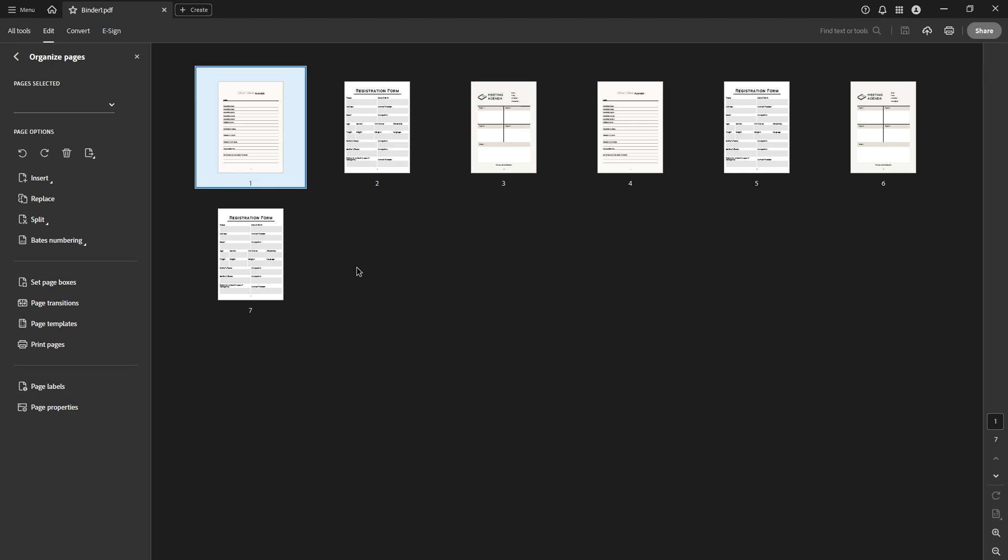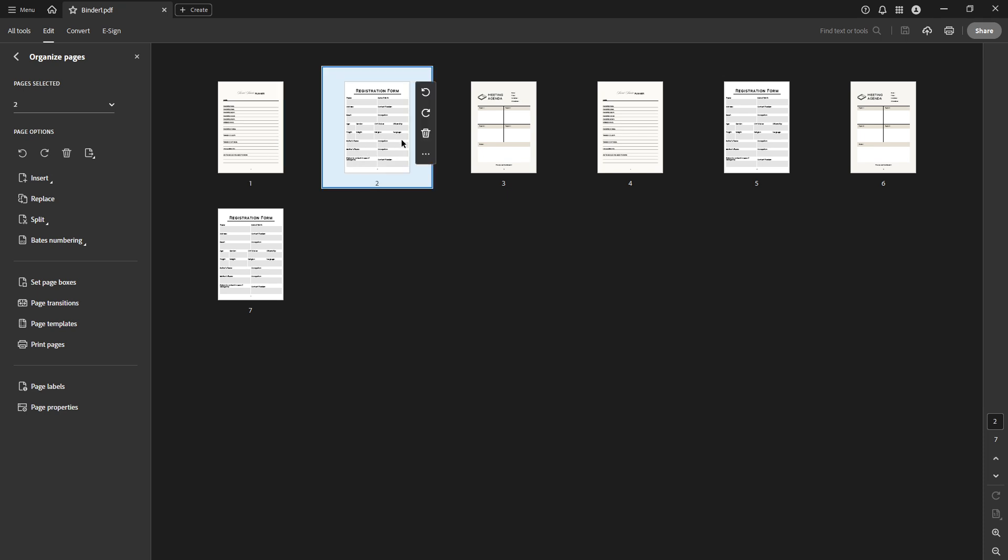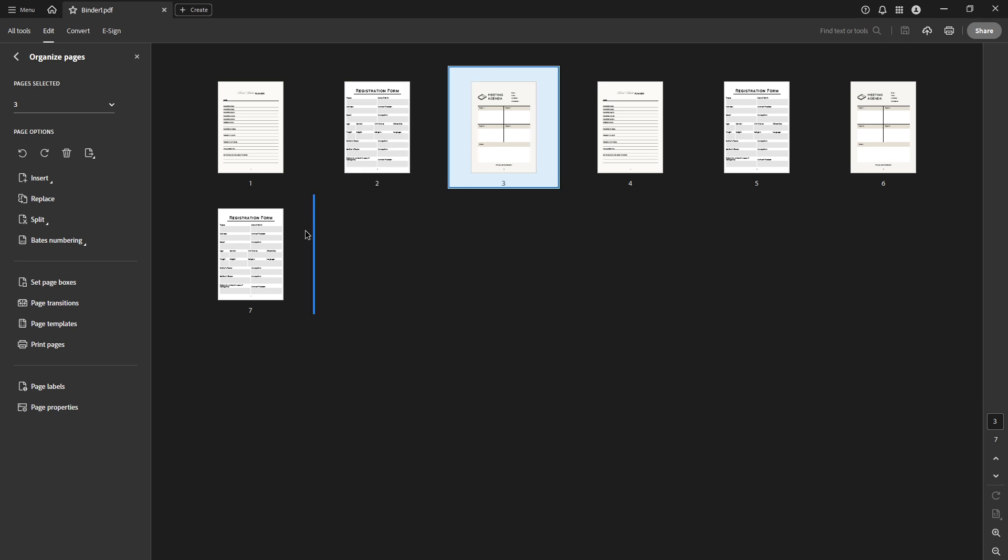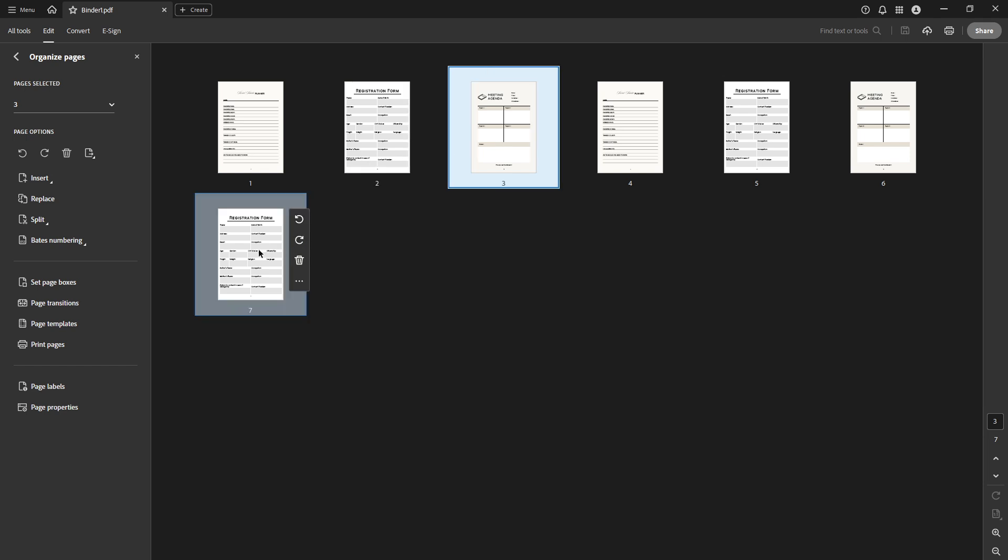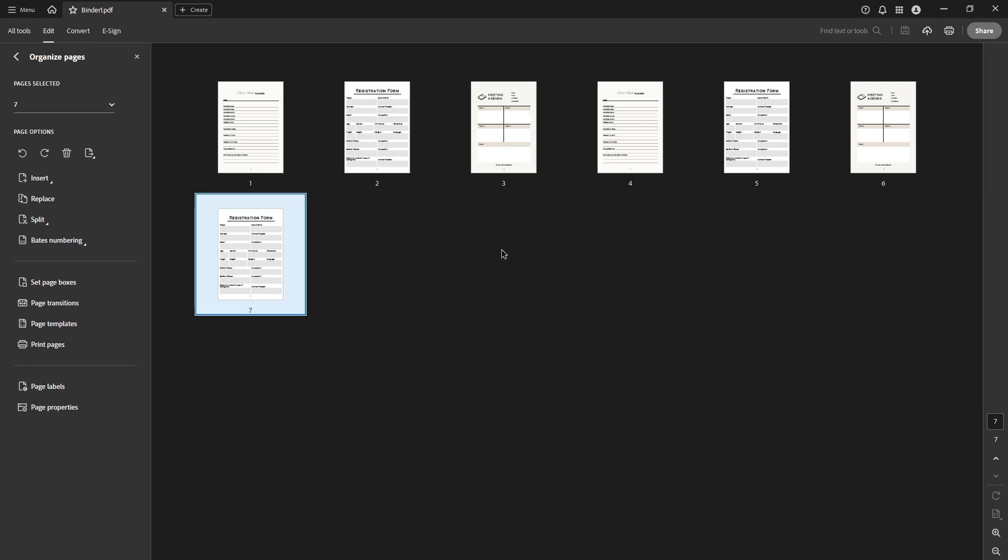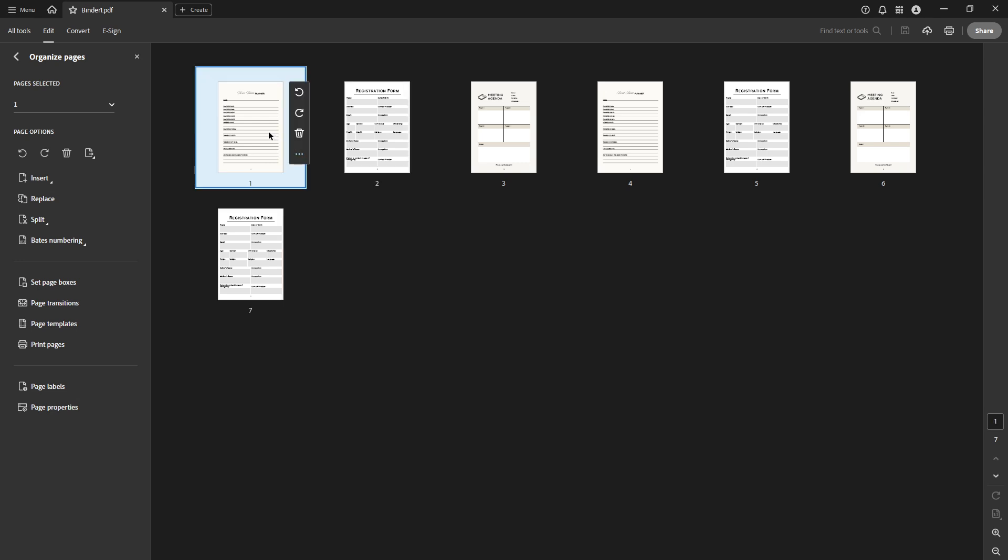When you enter the Organize Pages view, you'll see thumbnails of all the pages in your PDF. This thumbnail view is crucial as it gives you a visual representation of how your document is currently ordered. It's here that you will select the page you wish to move. Simply click on the thumbnail of the page you want to rearrange.